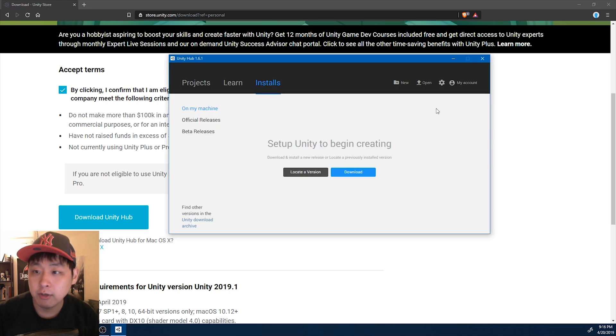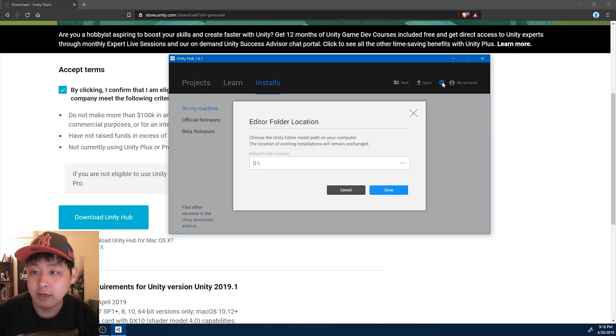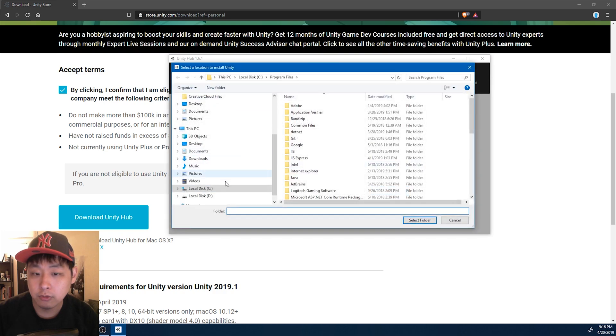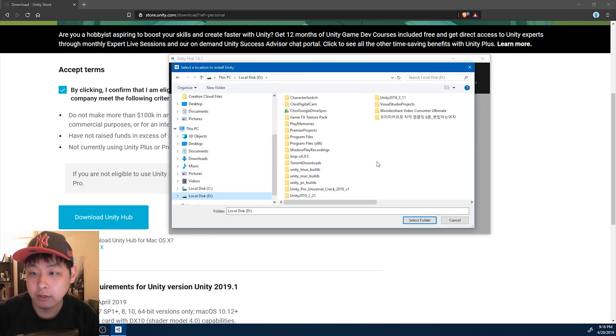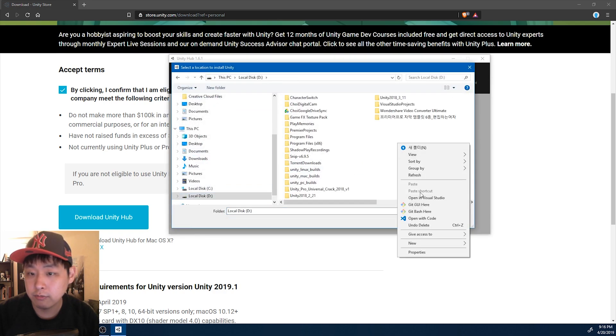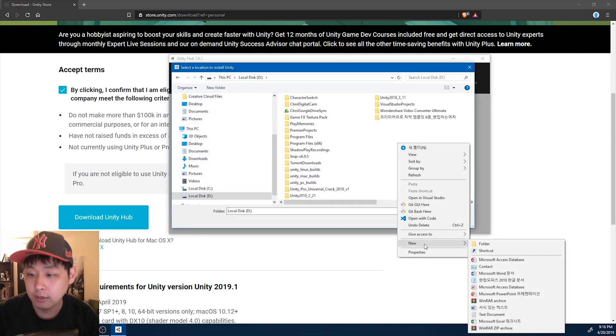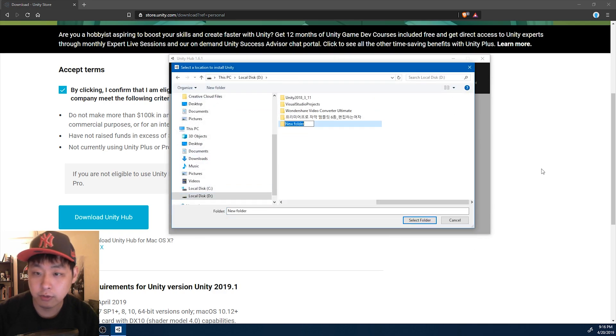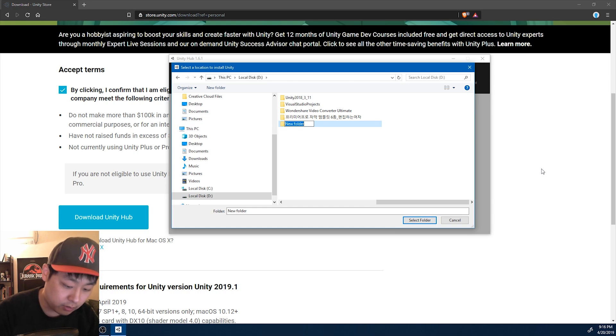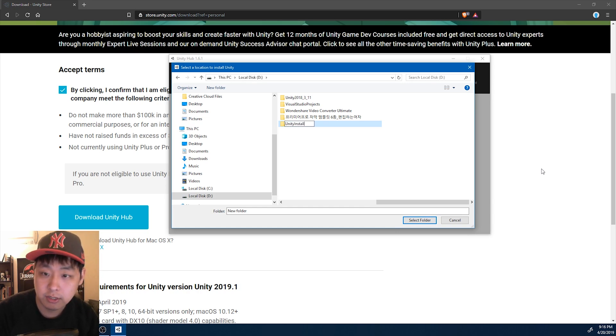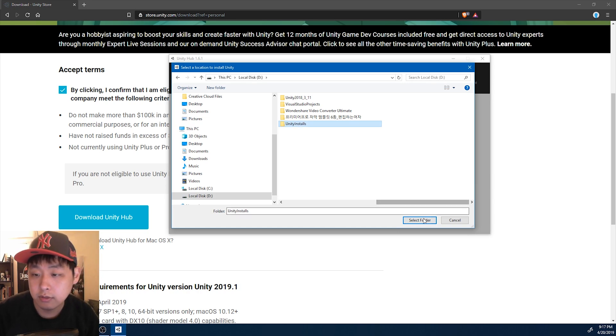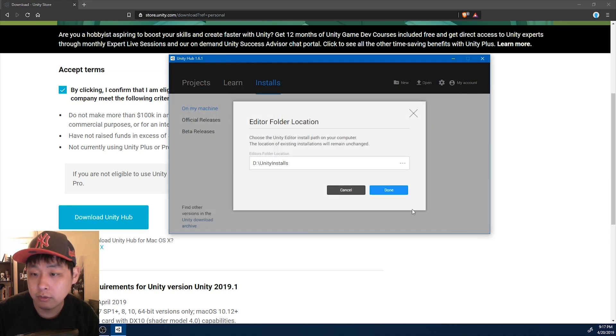First thing I'm going to do is go to setup, and pick my custom folder for installing all of my Unity versions. I'm going to create a new folder, and I'm going to call it unity installs. Select folder. Done.